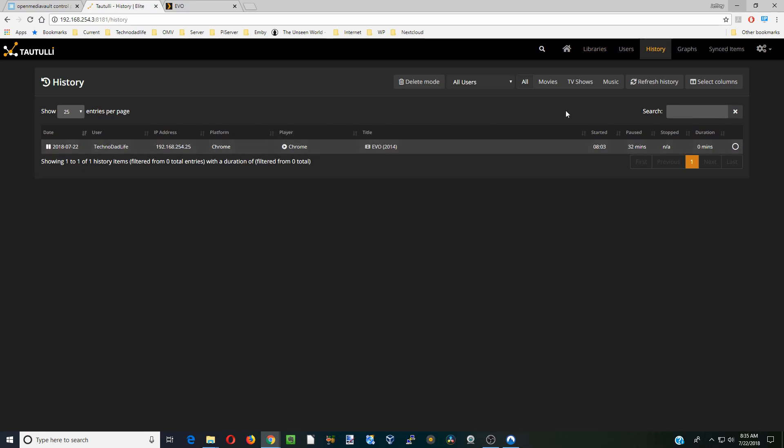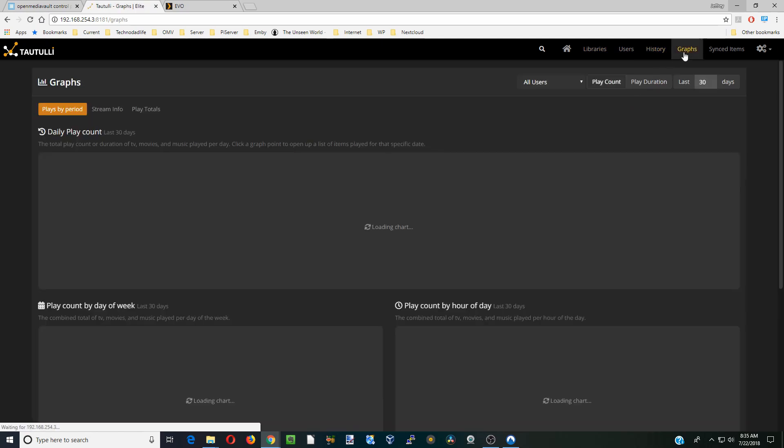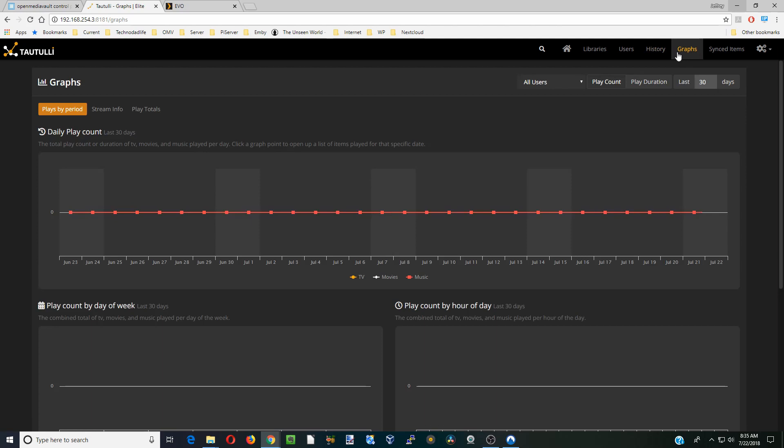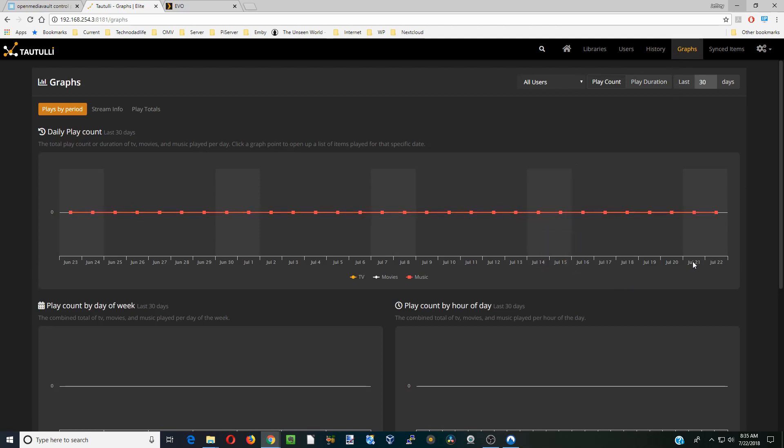And then graphs of my watching history. I just did this on another server so there's not much time here.